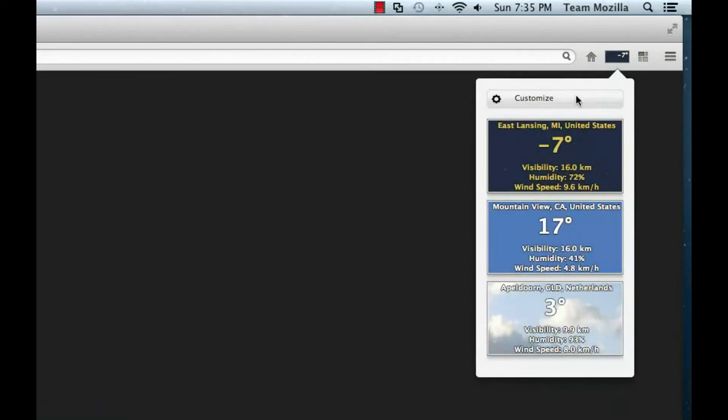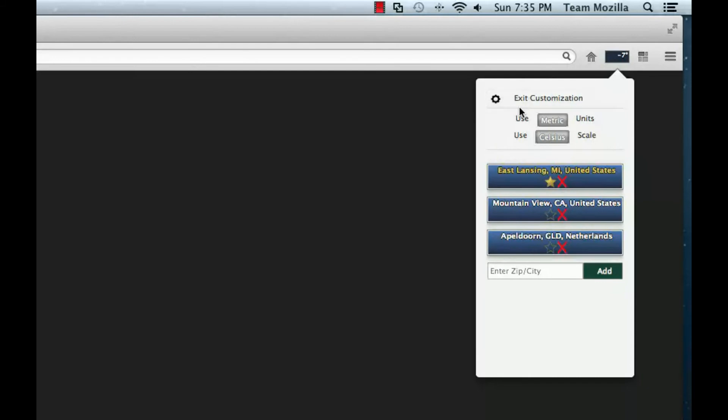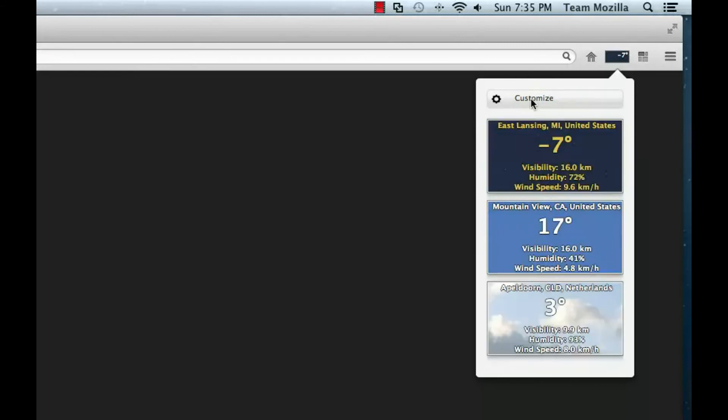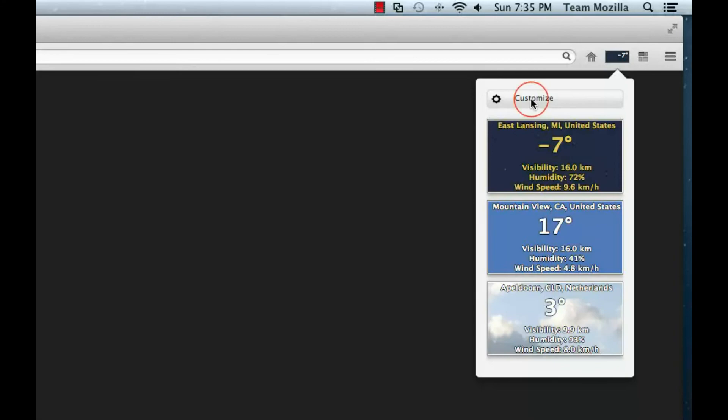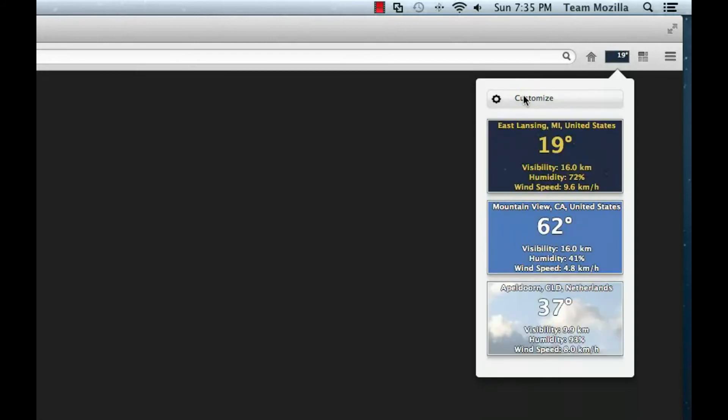To customize the widget, the user can click the Customize button at the top of the main view to move into a Customize view. The Customize view allows the user to add, delete, and favorite cities in addition to setting the default units for the temperature and distance. The user can click the Exit Customization button to go back to the main view. Buttons are available to set the user preferences for measurement scales.